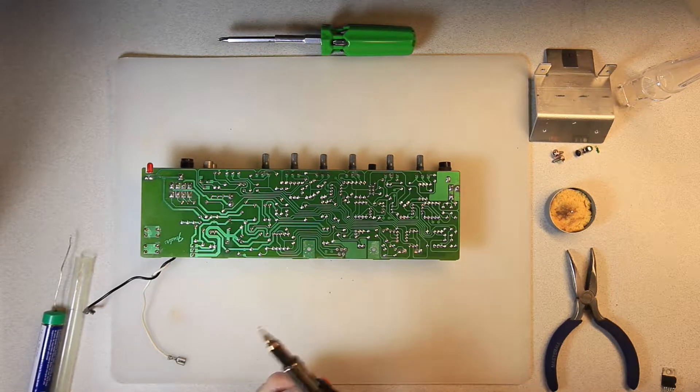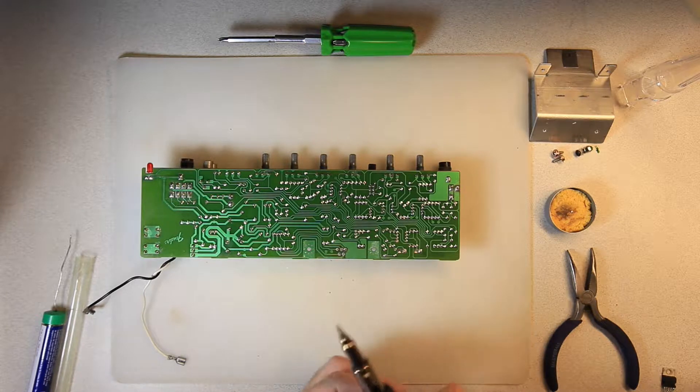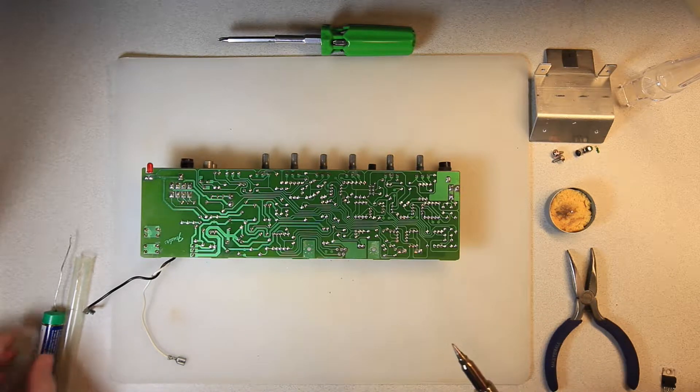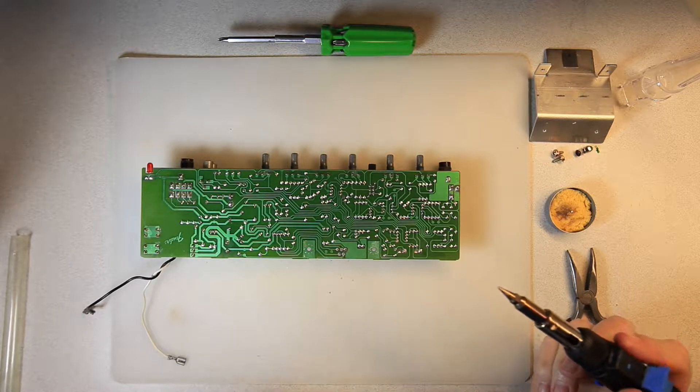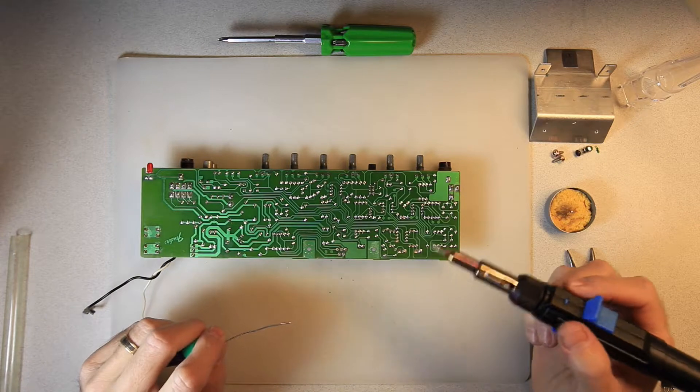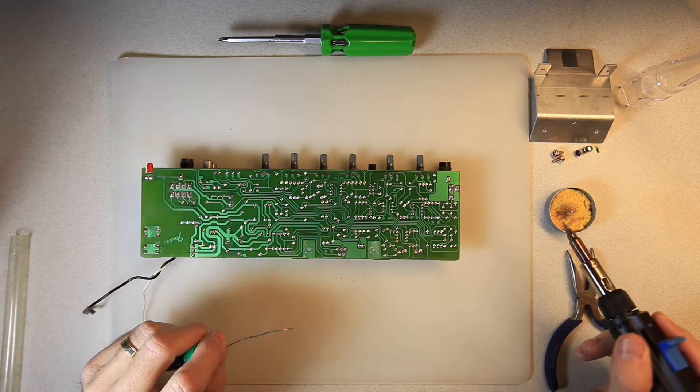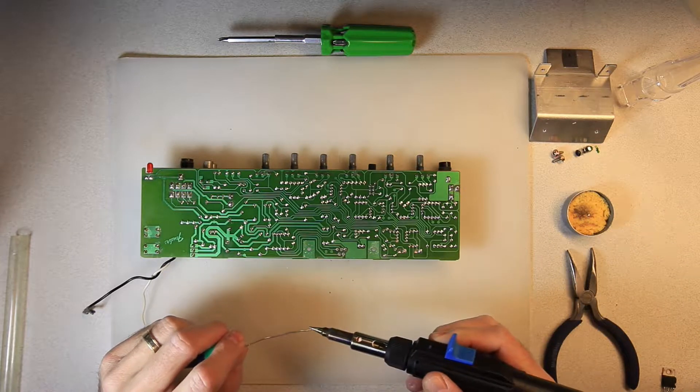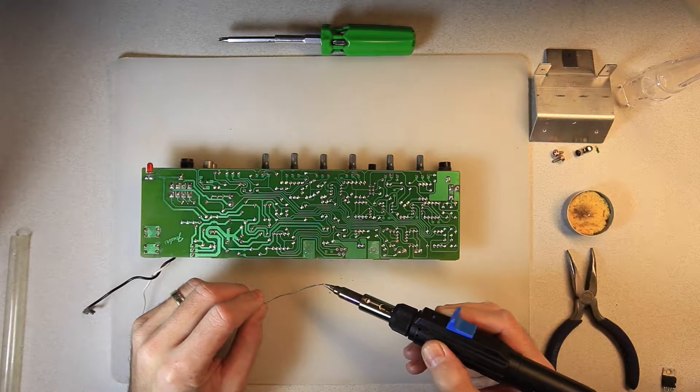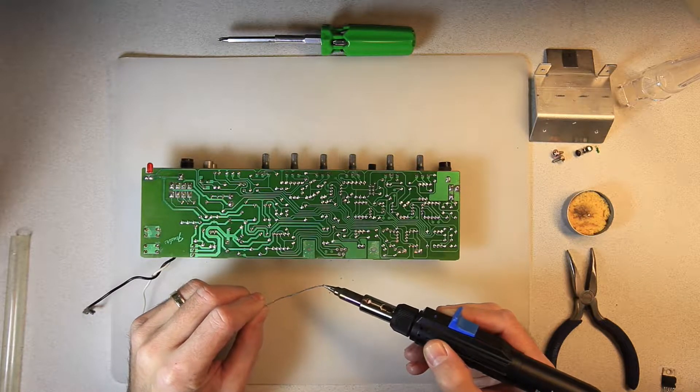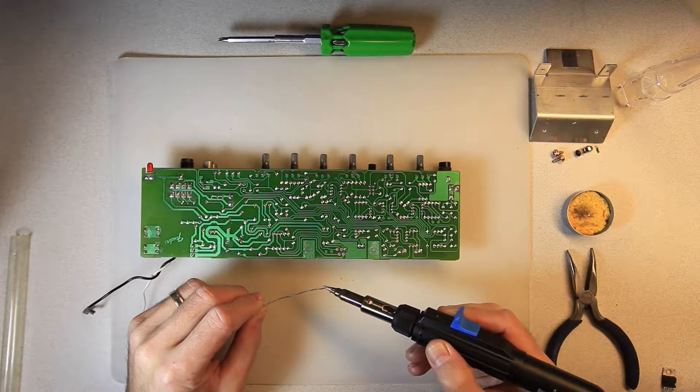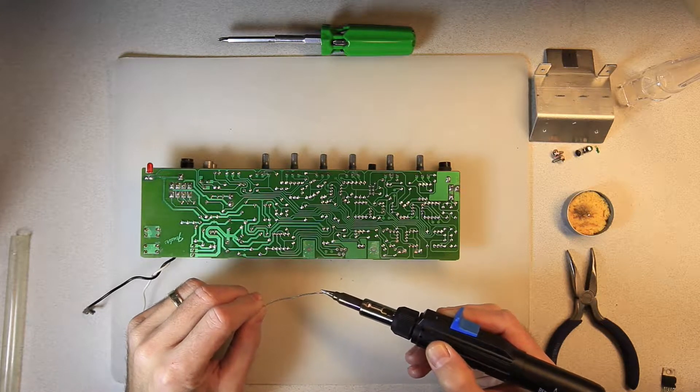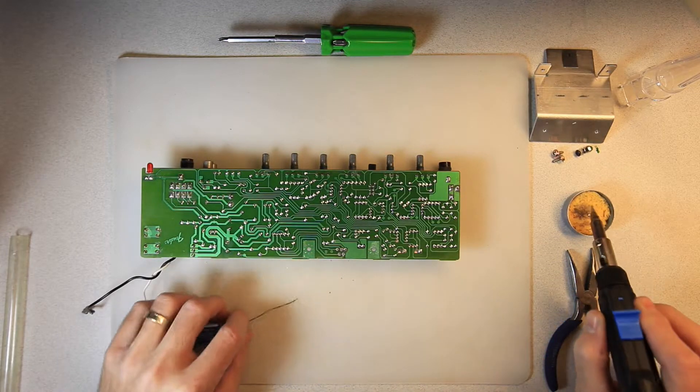I've refilled my torch with some butane. I'm just going to let that tip heat up. Again, using a well-ventilated area. And then all we're going to do is retin that. Starting. There we go. Just shake off the tip.